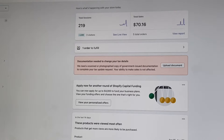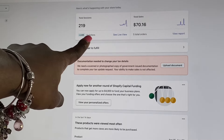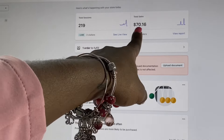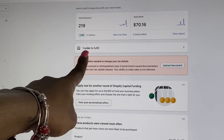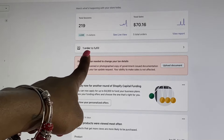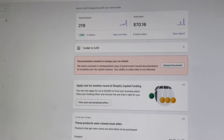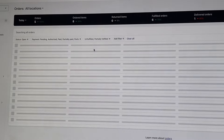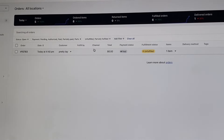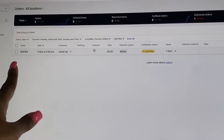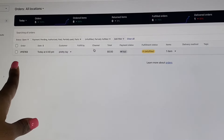So the first thing — this is how Shopify will look when you pull up the screen. As you all can see, I have three people on my website right now, I made $70 today, and I have one order which I just made to fulfill. You want to click that one order to fulfill, and now it's going to show up with all the orders you have to complete.